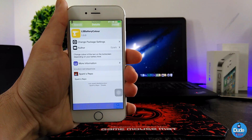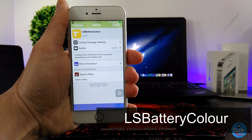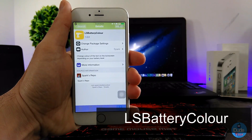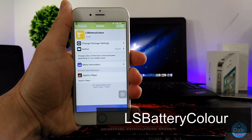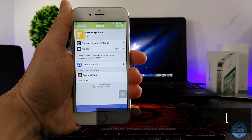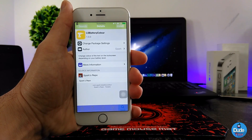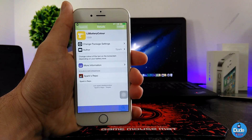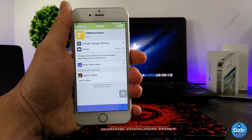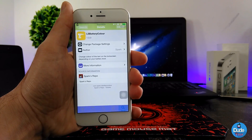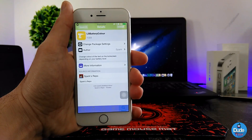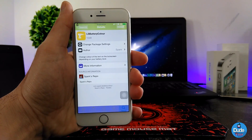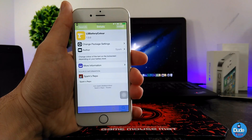Next is LS Battery Color. When you download it, it's going to change the text on your lock screen and replace it with your battery percentage level in the same color. The tweak has nothing to configure — it will work right away once you download it. You also need to add a source, which you'll find in the description. There you go guys — LS Battery Color.